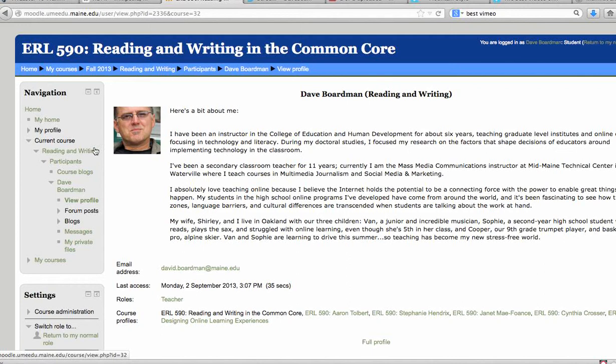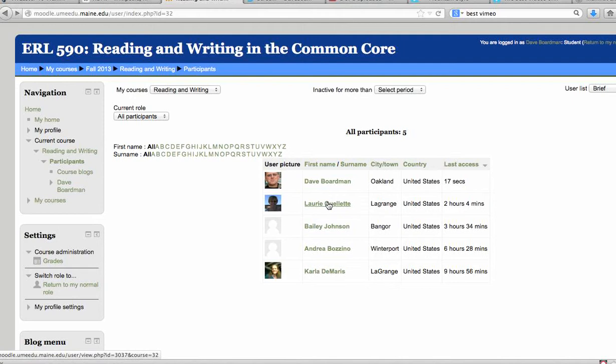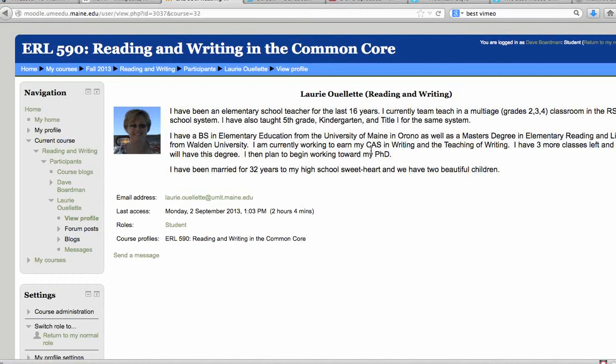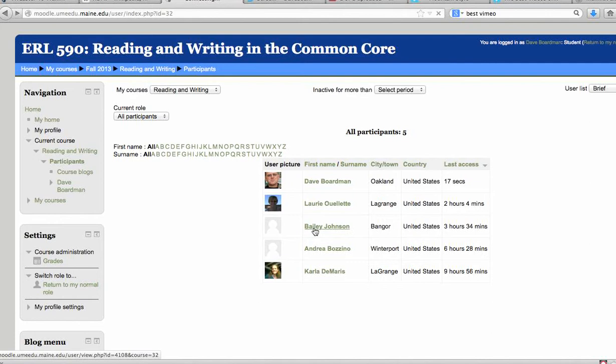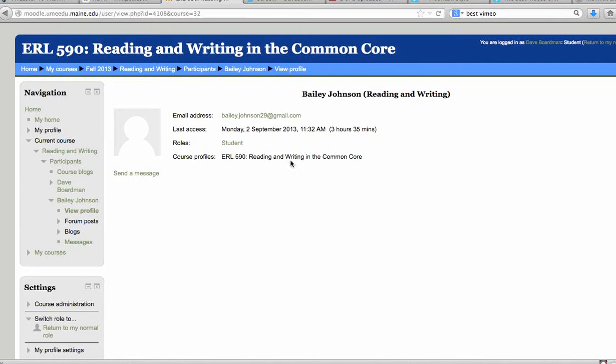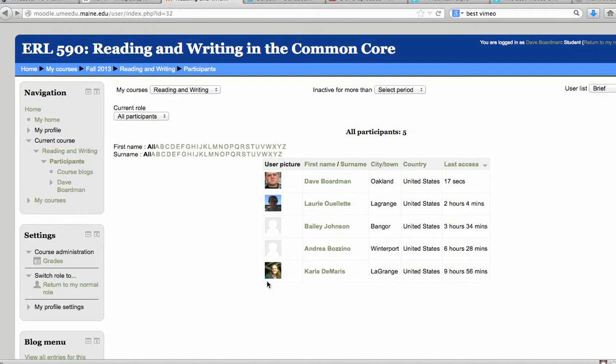So I would encourage you to look at the profiles of other folks. It's still early in the course, so not everything may be updated, but I see Lori's right on top of it. And there's Bailey. Get to know people, get a sense of who's in the course and where they're from and what they're all about. That's really helpful.